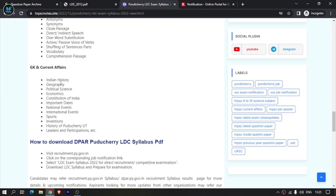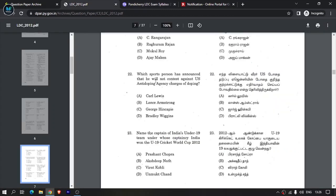GK and current affairs is very important, one of the most important sections. Indian history is not just constitution-based - search YouTube for Indian history LDC-based content or Google search for practice questions. Learn all the important historical events and manage those topics. There are also some constitution-based questions, like which sports person announced they won't contest US anti-doping agency charges.